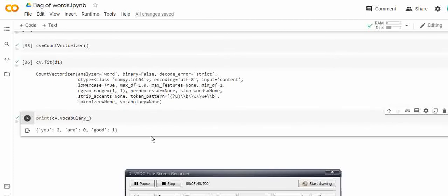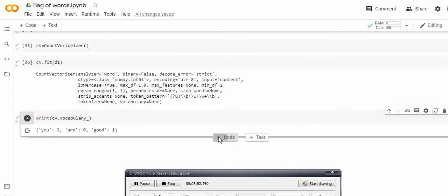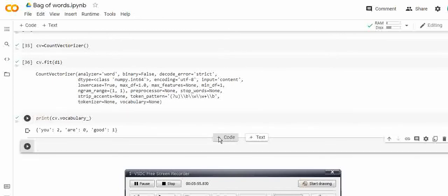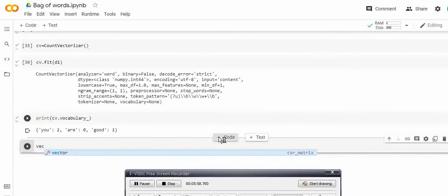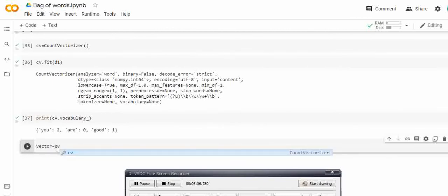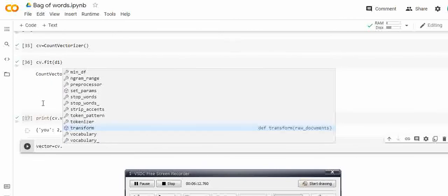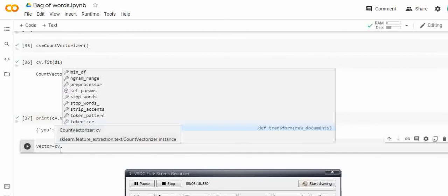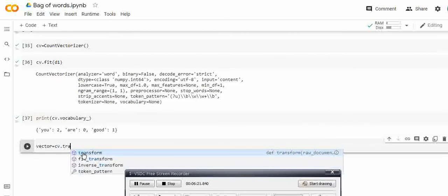For the next step, we want to convert into a vector. As I told you, each sentence has its own vector of the size of the unique words. To get the vector I create a variable called 'vector' which will store the output after vectorizing. I call the transform function: cv.transform on the document.